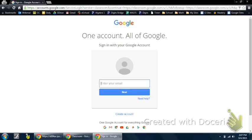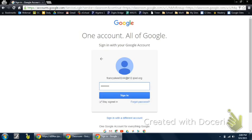You will then be prompted to enter in your password. A reminder that your logon is actually going to be your first name, the first three letters of your last name, along with the last four digits of your student ID number. It's important that you include @k12.ipsd.org. Once you put in your password, you can go ahead and sign in.